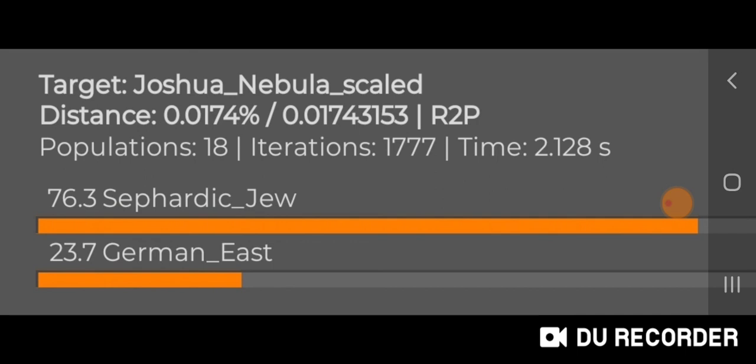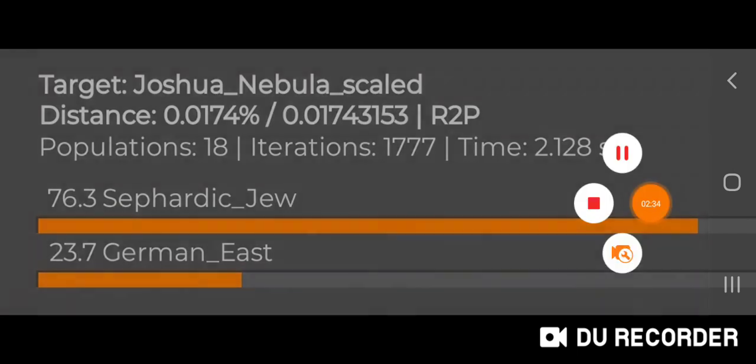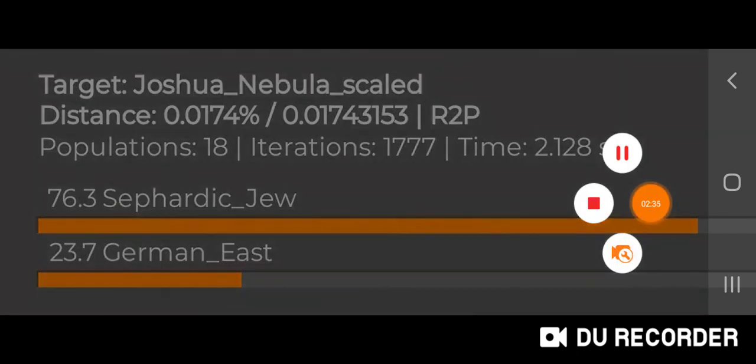I really recommend just playing around with this — it's really cool and fun. I just showed you the two populations, but you can try three, four, five, six, or seven and just see what kind of model, what kind of percentages you get for your admixture. Thanks for watching.